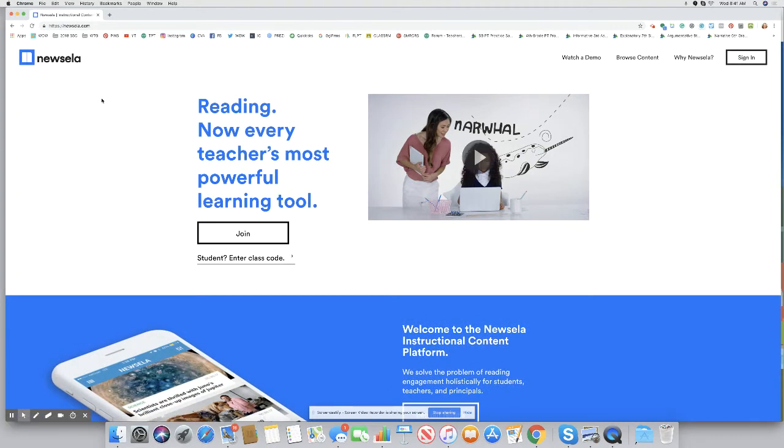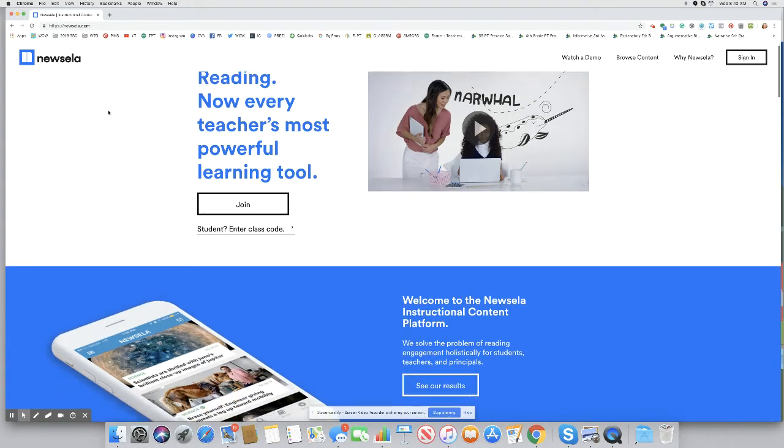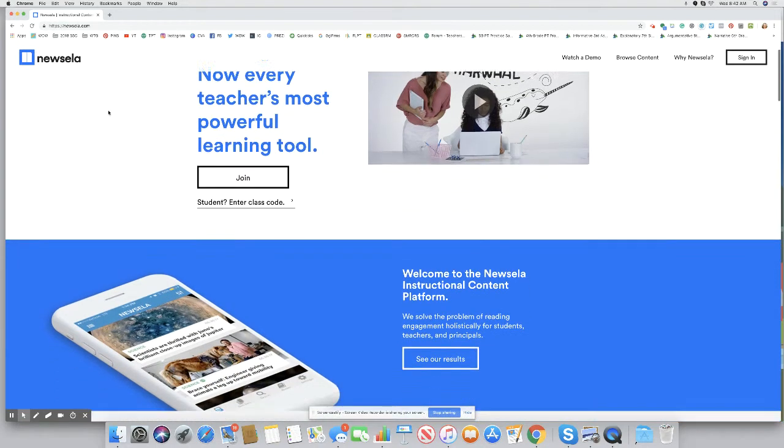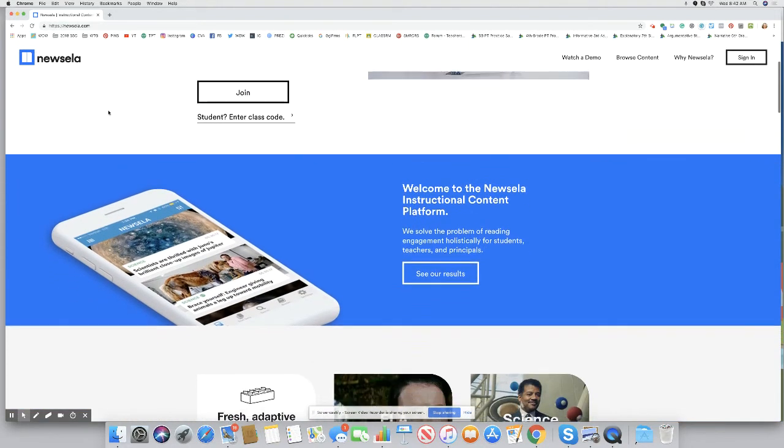I'm just going to take us over here to the newsela.com website. It stands for News ELA, English Language Arts. These are news articles written at various grade levels, and you get to choose. That makes it really awesome. It's great material, so I think you'll really like it.